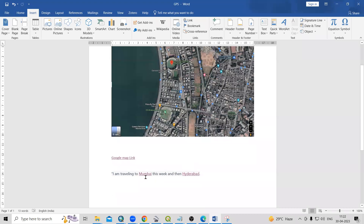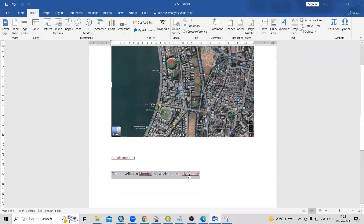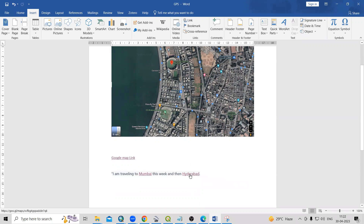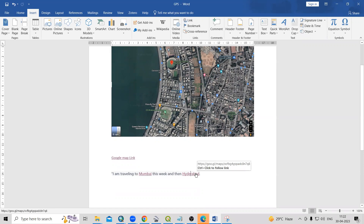Here, if I click on Mumbai or Hyderabad — I'll just press Ctrl and click on Hyderabad — I can reach the Hyderabad location.